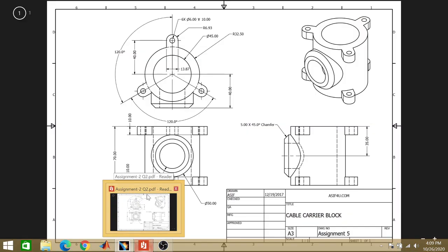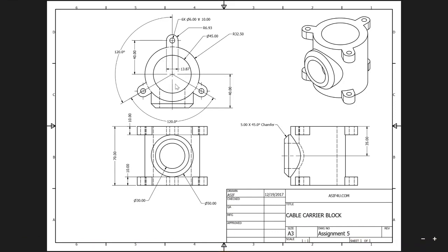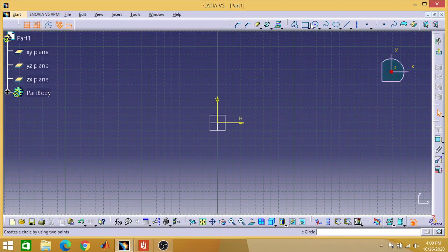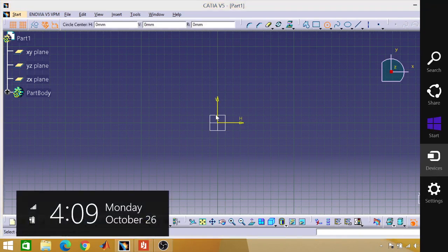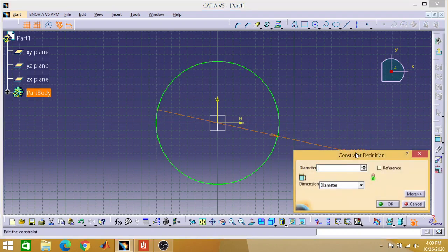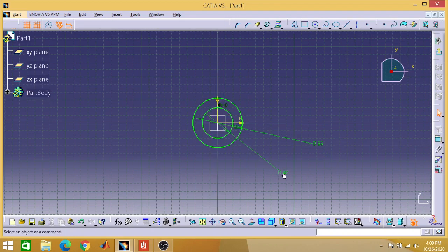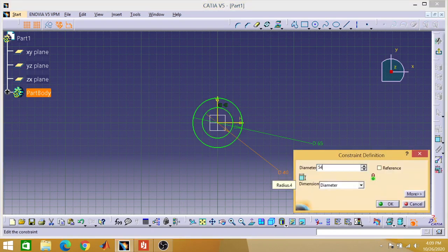First we are going to do our top part. Draw a circle of 45mm diameter, and another circle of 65mm diameter — the radius given is 32.50mm so the diameter will be 65mm. So we have two circles: one of 65mm diameter and one of 45mm diameter.